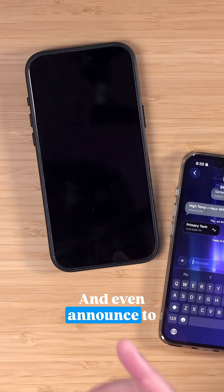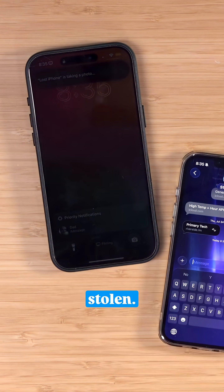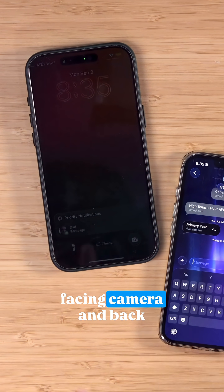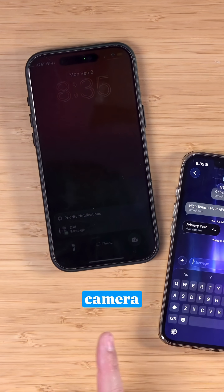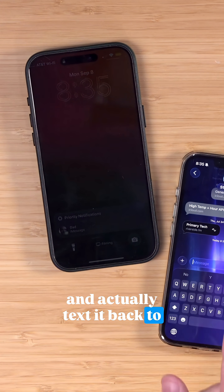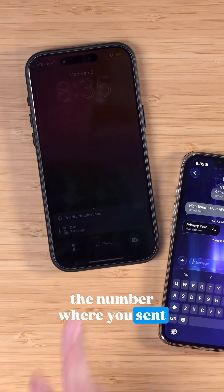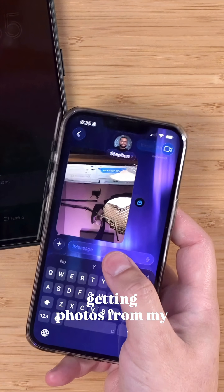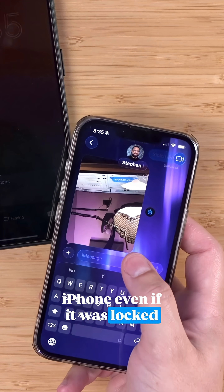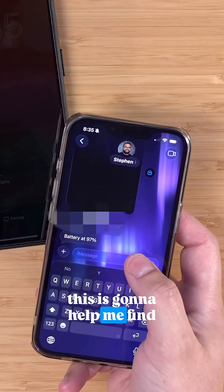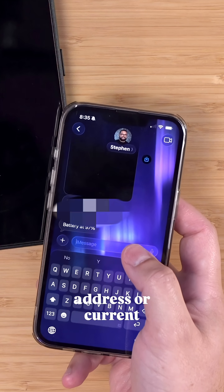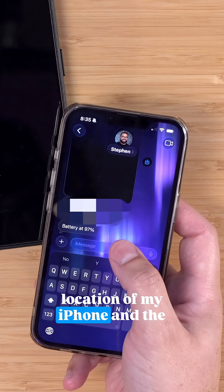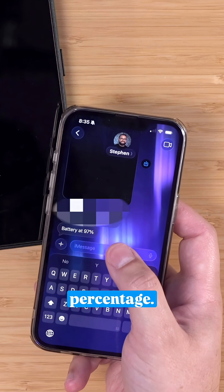It's also gonna announce to everyone that this iPhone is stolen. Then it's gonna take a picture with the front-facing camera and back camera and actually text it back to the number where you sent that message. You can see here, I'm now getting photos from my iPhone even if it was locked, and this is gonna help me find it.